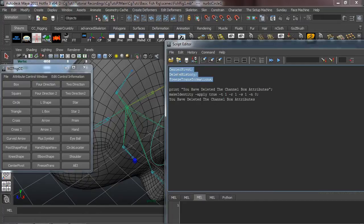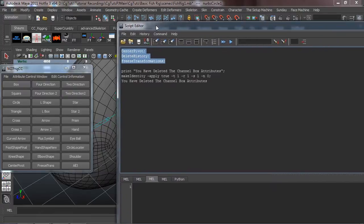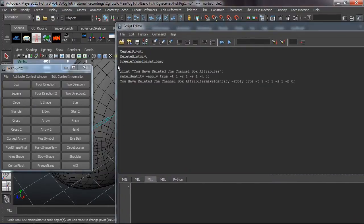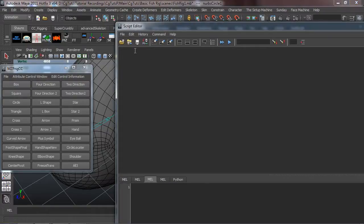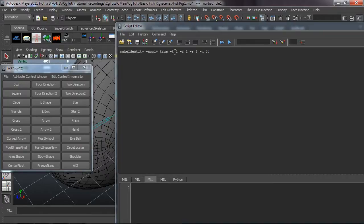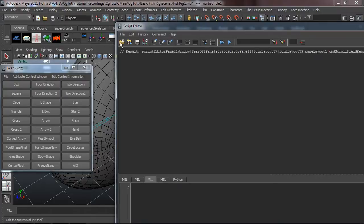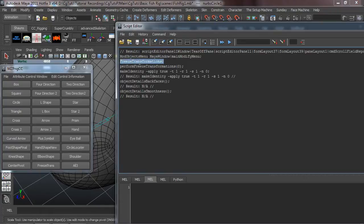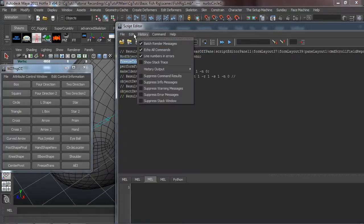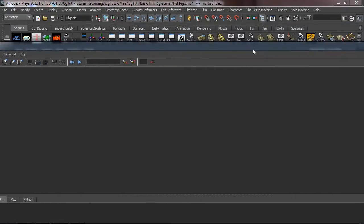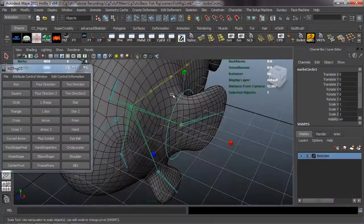It's definitely not that hard to go ahead and get that code. All you really need to do is come up here to Modify, Freeze Transformations, and you're going to see that this will export that command to the script editor. So if I go ahead and clear that off here and do Freeze Transformations, you're going to see where you get that line of code. We'll go ahead and echo all commands off there.